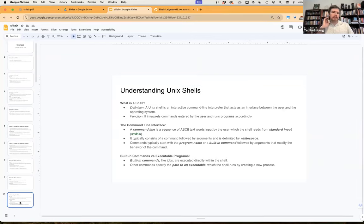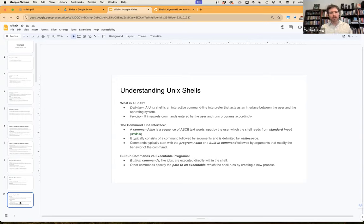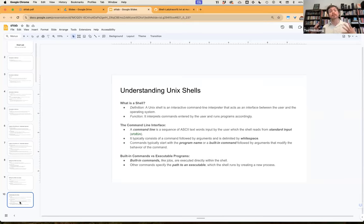A Unix shell is an interactive command line interpreter that acts as an interface between the user and the operating system. Its function is to interpret commands entered by the user and run programs accordingly. Shells have built-in commands, but they also have the ability to launch external applications or programs as well.